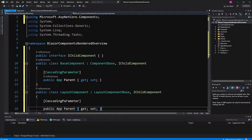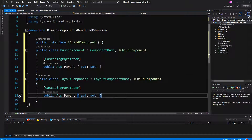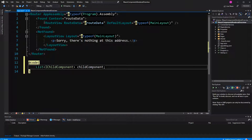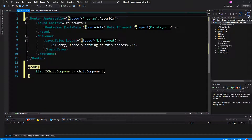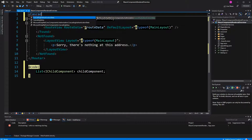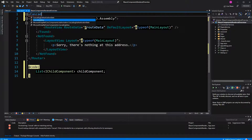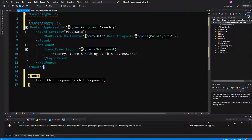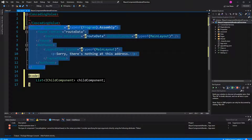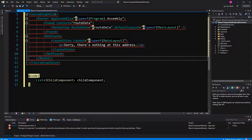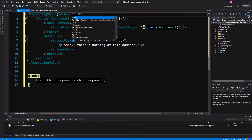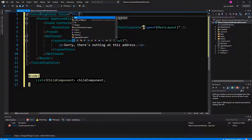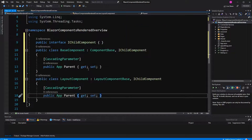Now, in order for this whole thing to work, we need to enclose everything in here with a CascadingValue. And the value, of course, is this instance of the app component — the `this` keyword.